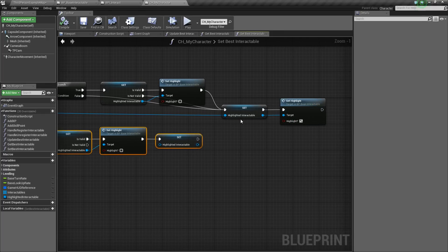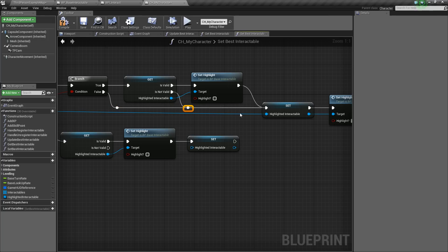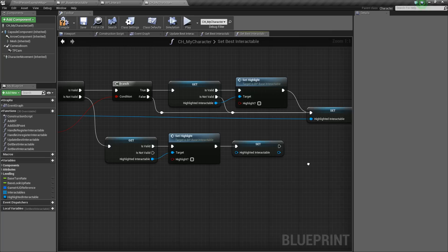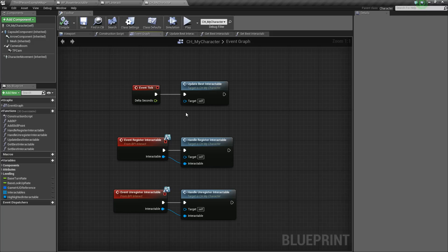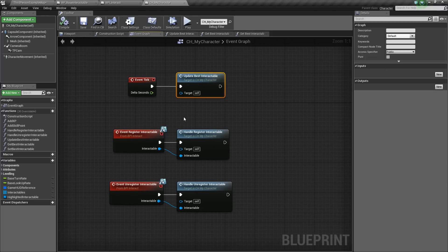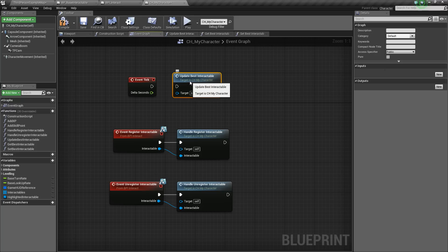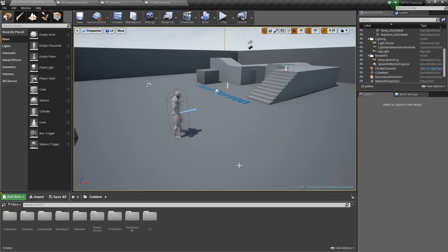So there we go, we've got all this set up. I'm just going to clean this up really quick. We're setting the highlight and everything. Now all we need to do is go back to our event graph and make sure we plug in our update best interaction — drag that in, connect it to event tick, and now it'll update our best interaction every frame. That's a little fast, we'll probably change it in a little bit.